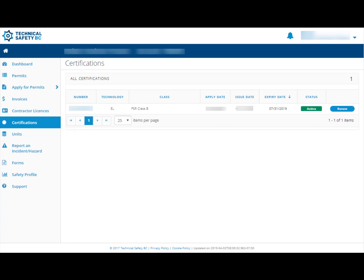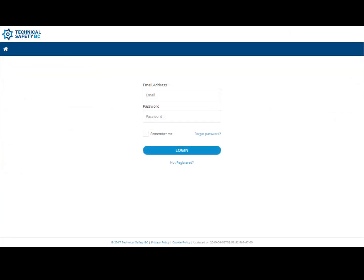If you do not have an account that shows your certification, you will need to register for one and enter your certification number in the registration form. To register for a new account, simply click on Not Registered in the center of the main login screen.